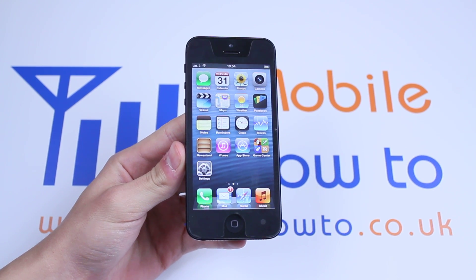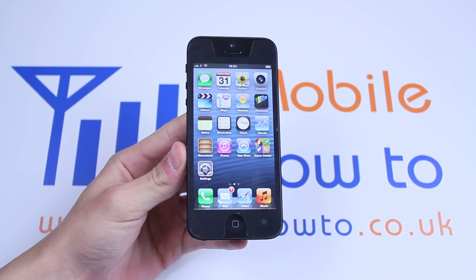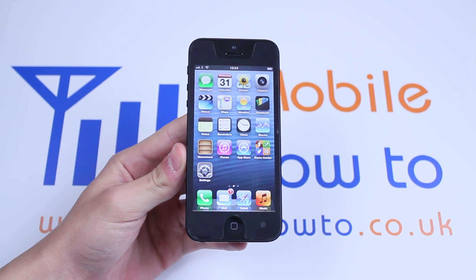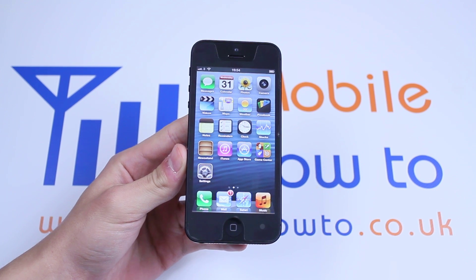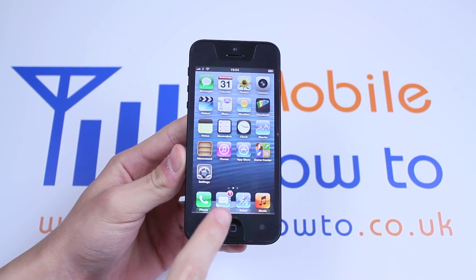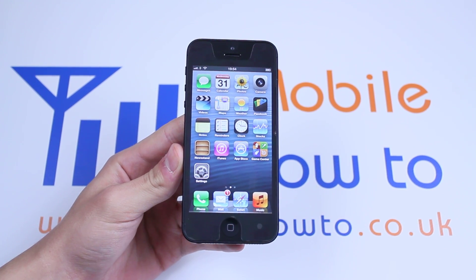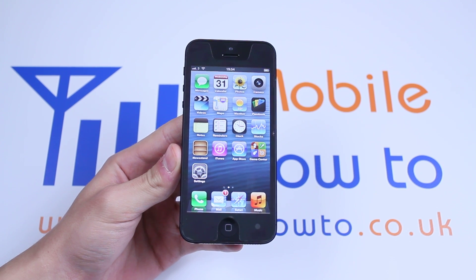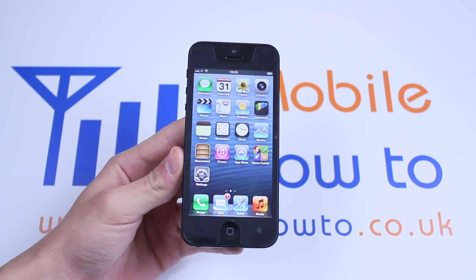Hello, in this video I'm going to be showing you how to delete an email on the iPhone 5. As you can see there is a small one above my email client indicating that I have one unread email.